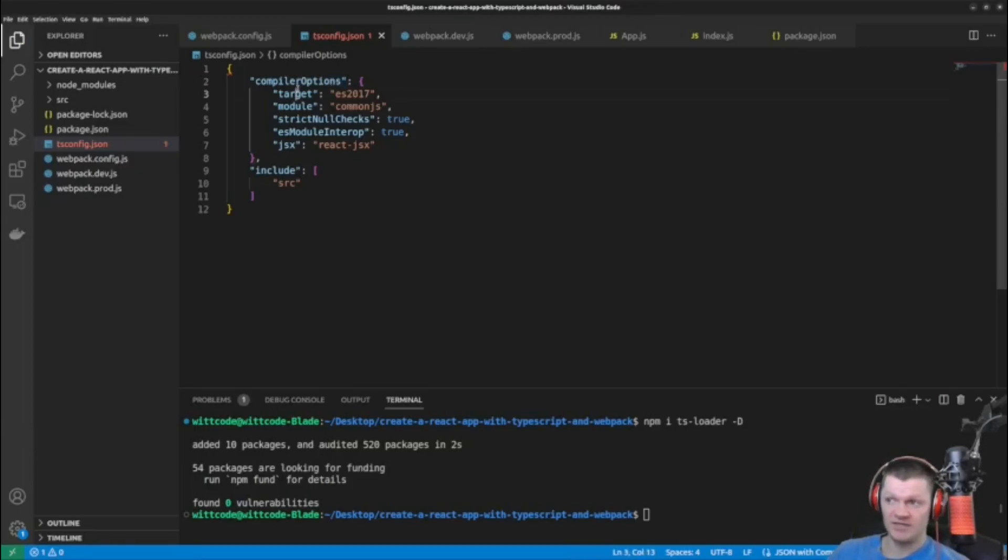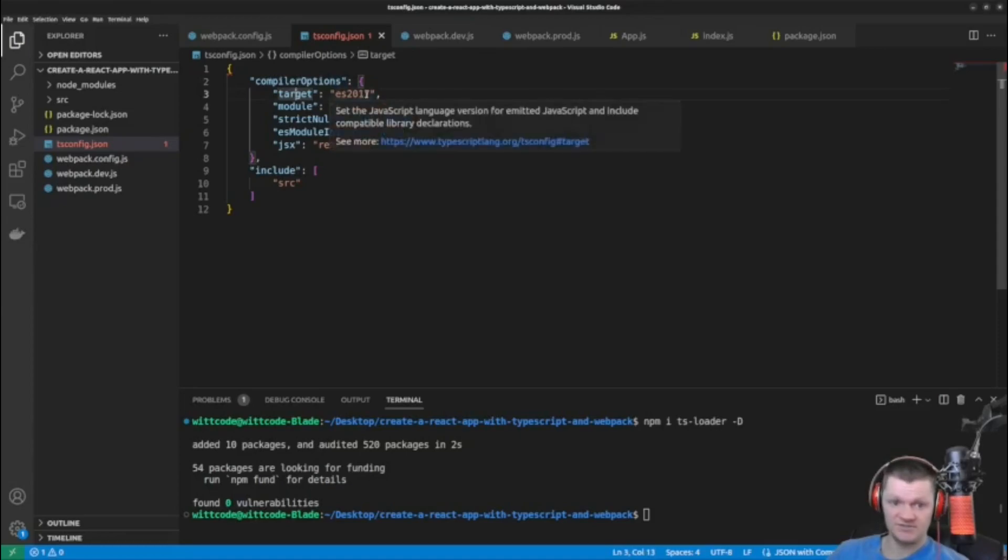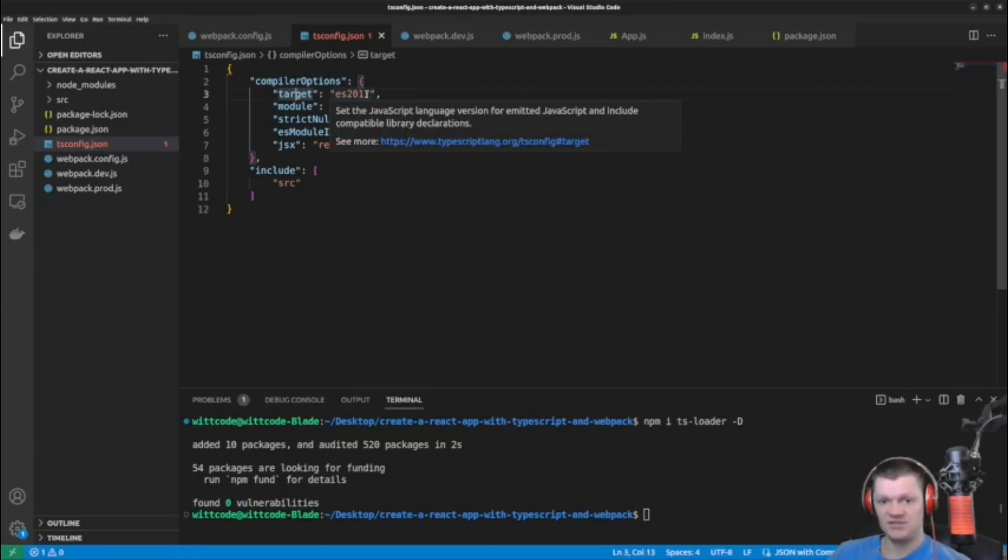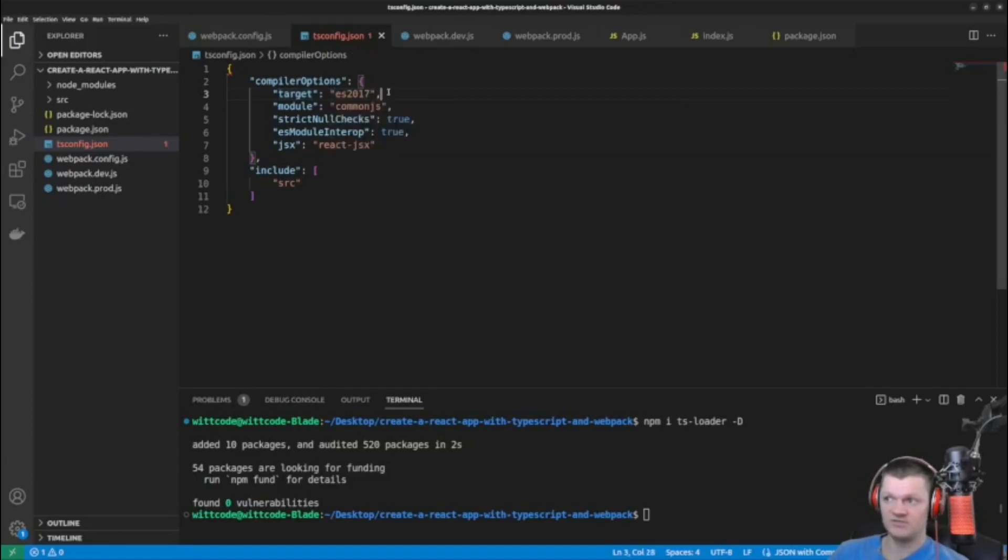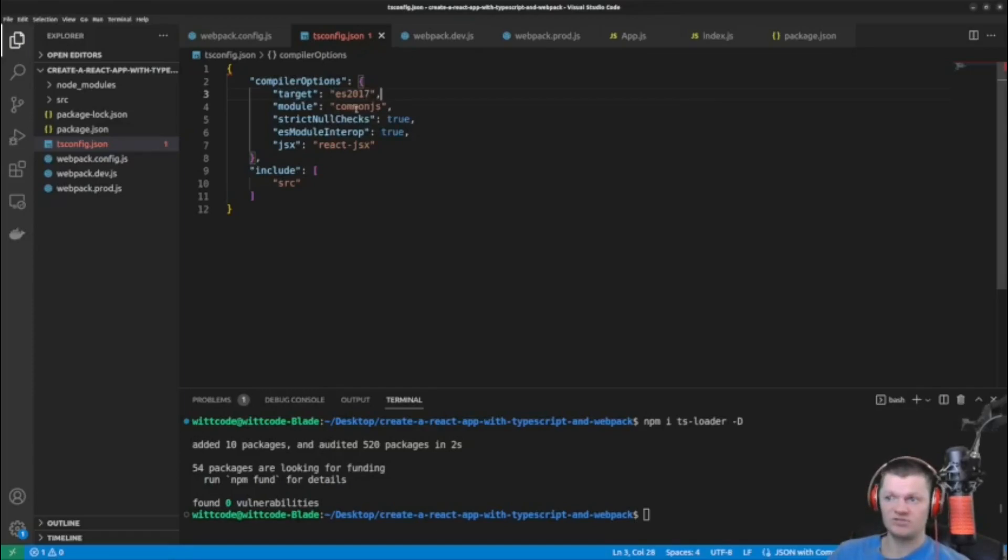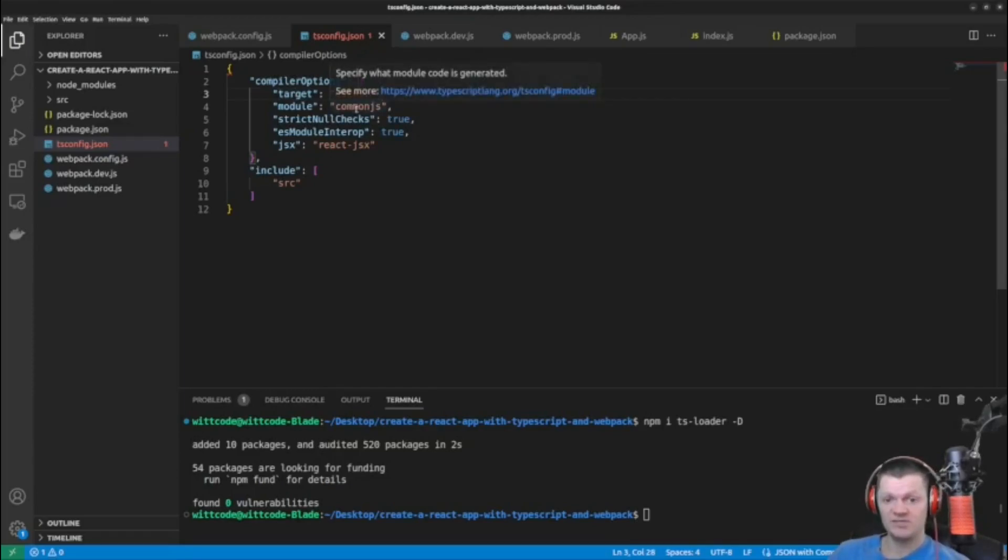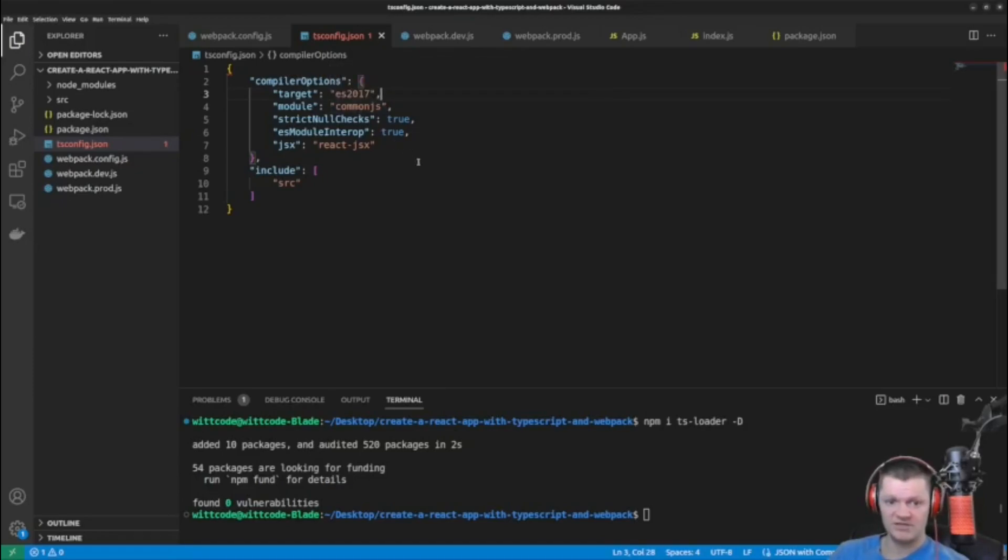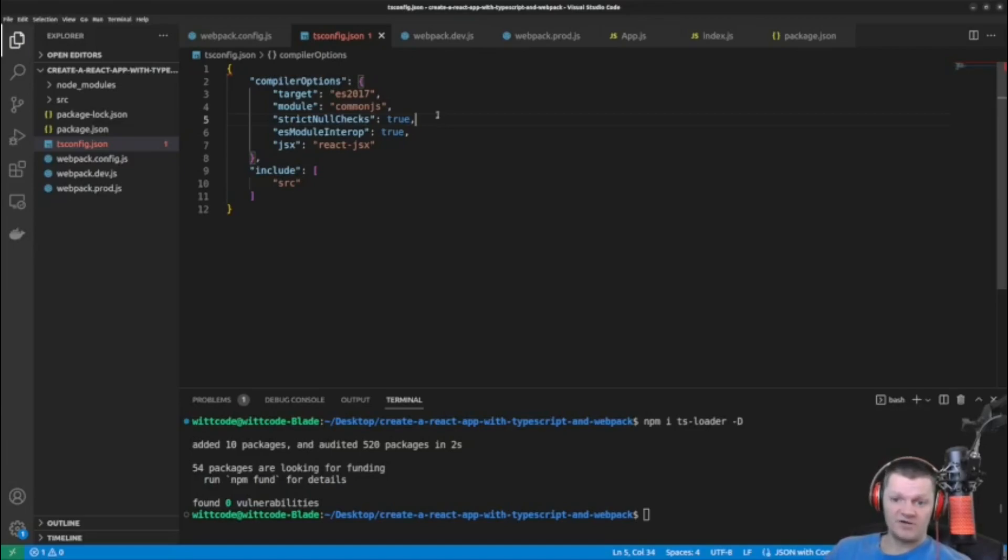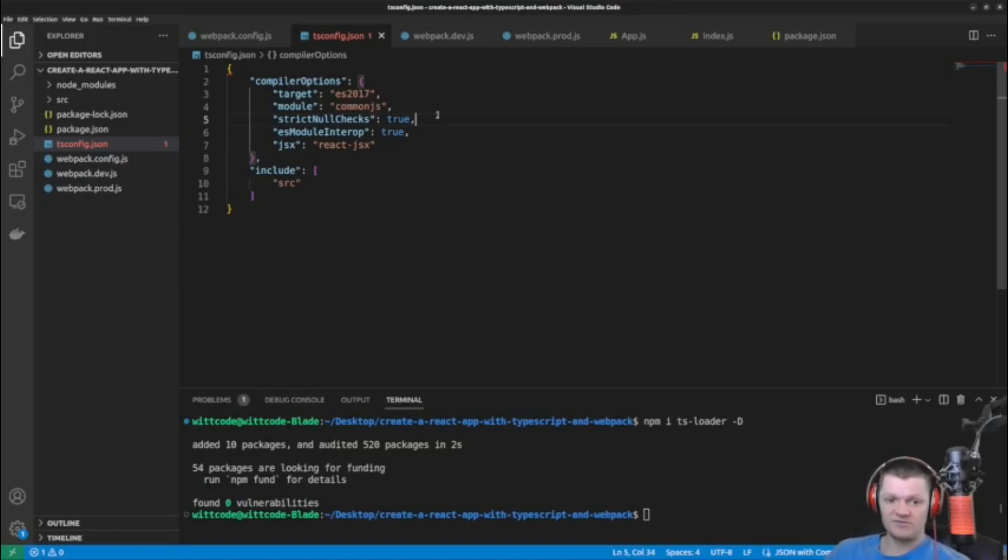So the key compiler options contains the rules that the typescript compiler needs to enforce. Setting target here to ES2017 tells the compiler that we are using 2017 ECMA standards for JavaScript. We could use other ones. This is just one I've been using recently. And setting the module here to commonjs tells the compiler that we are using import and export for modules. Setting strict null checks to true tells the compiler that variables can only have null or undefined values if they are assigned those values.